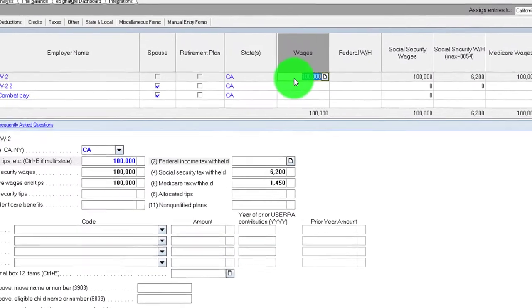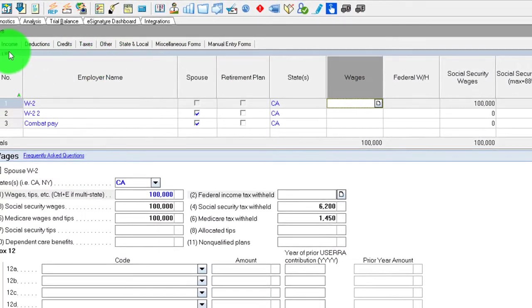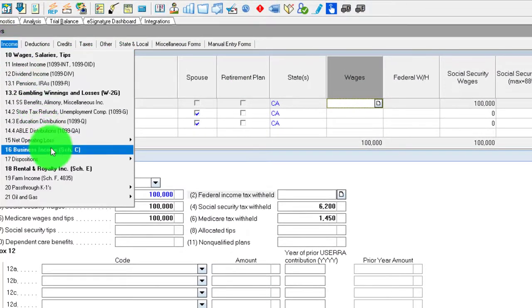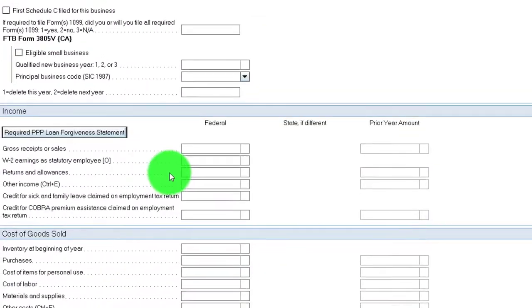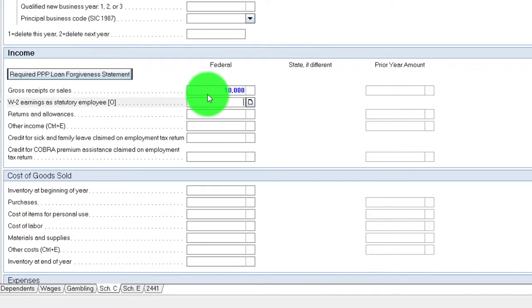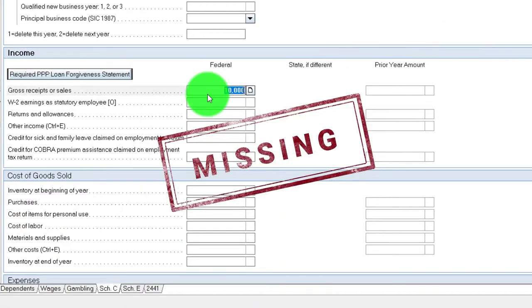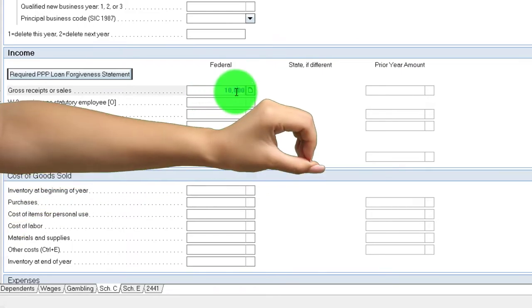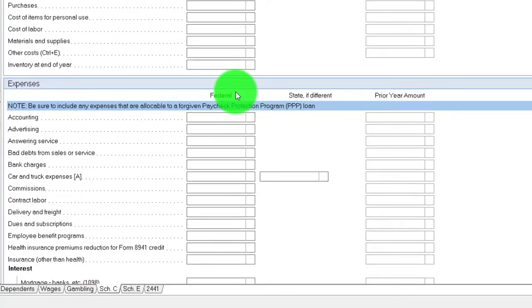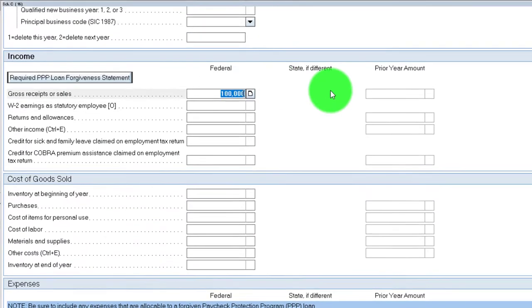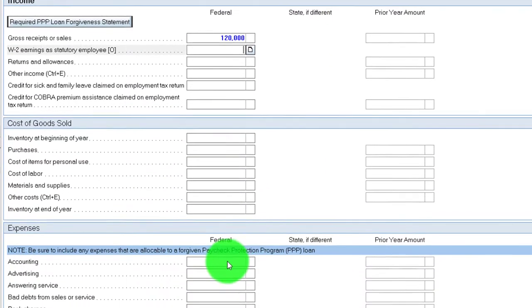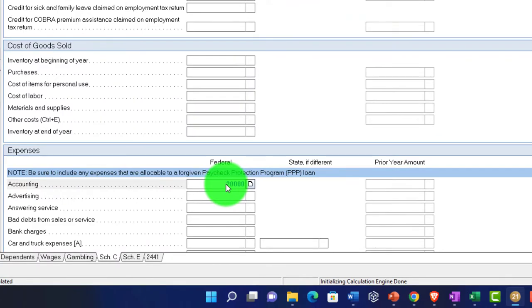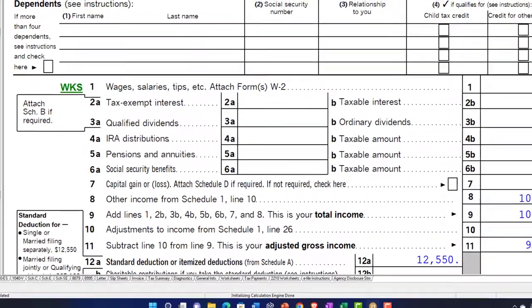Going to the tab to the right, we're going to say no W-2 wages this time. Let's put some info in the Schedule C. I'll put $120,000 in revenue and then $20,000 in expenses so it nets out at $100,000.